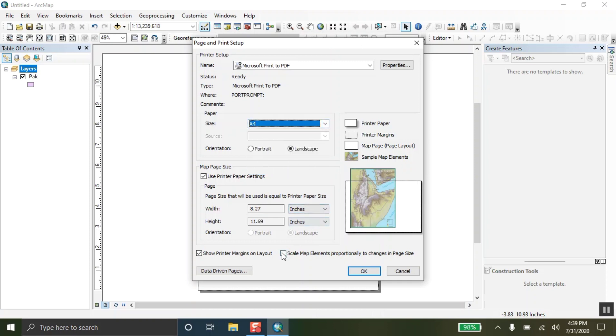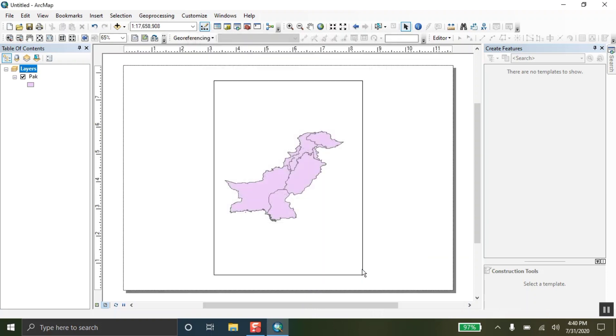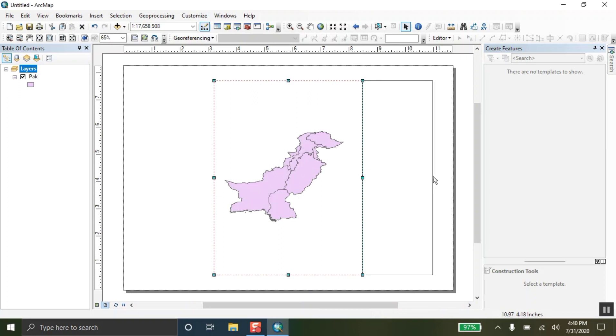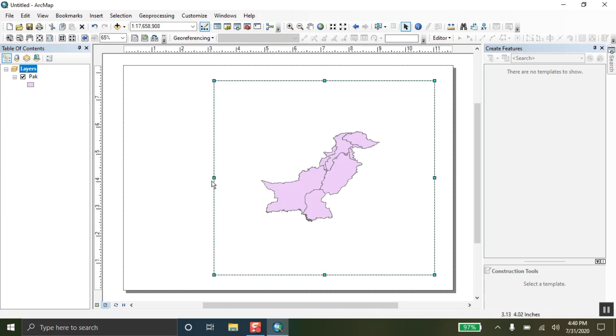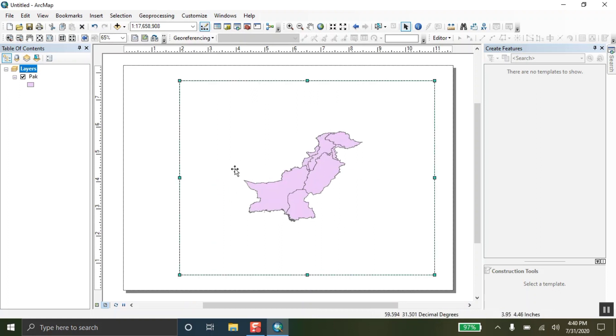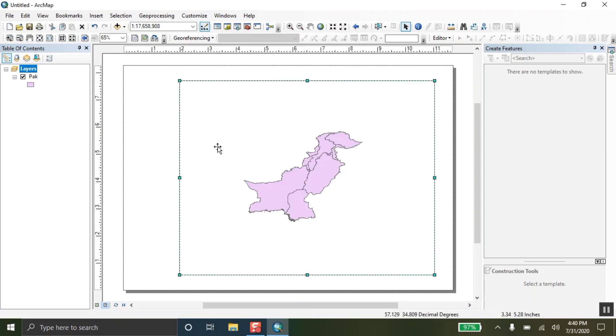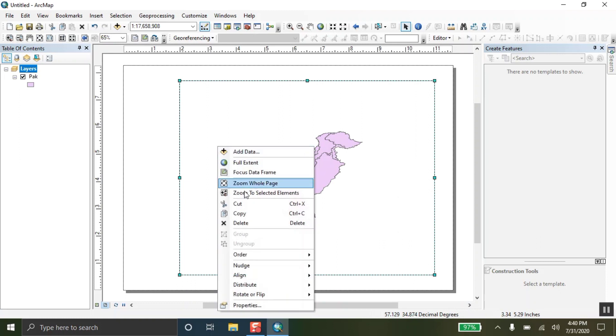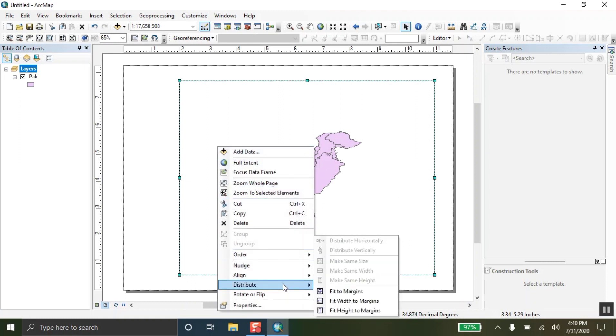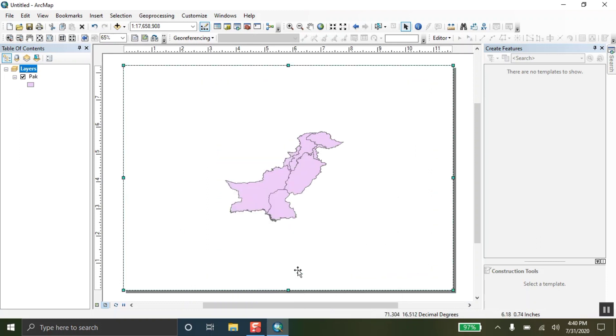Now, check out the scale map elements here and then OK. You can extend this. You can also right click over here and go to distribute and then click on fit to margins.